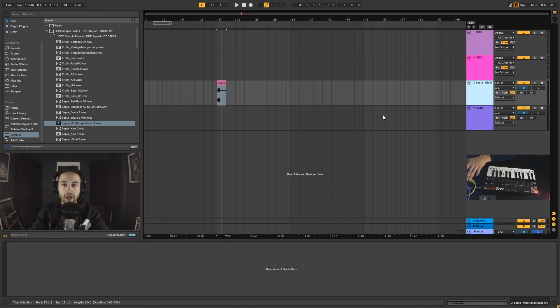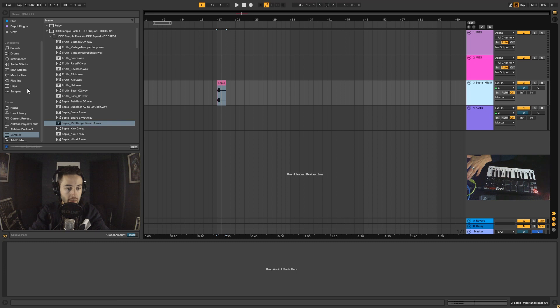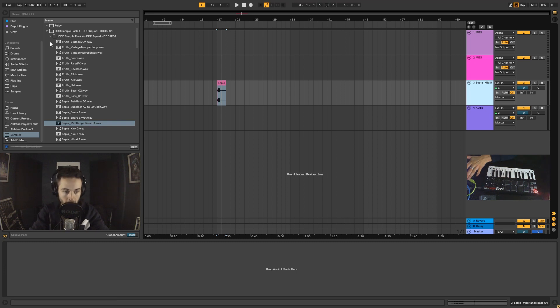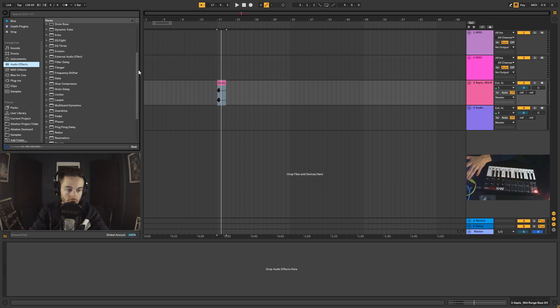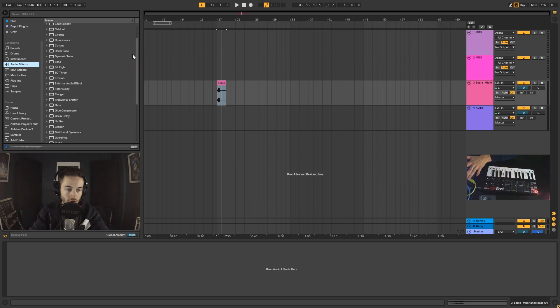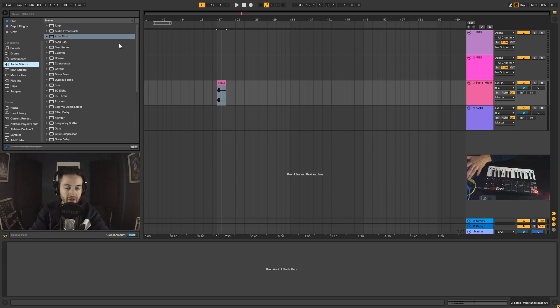Hi everybody, today we are going to go over audio effects inside of Ableton Live. Now Ableton comes inbuilt with a huge amount of effects, so if we come over to the browser window here and we click audio effects, you can see that there is a lot in here.